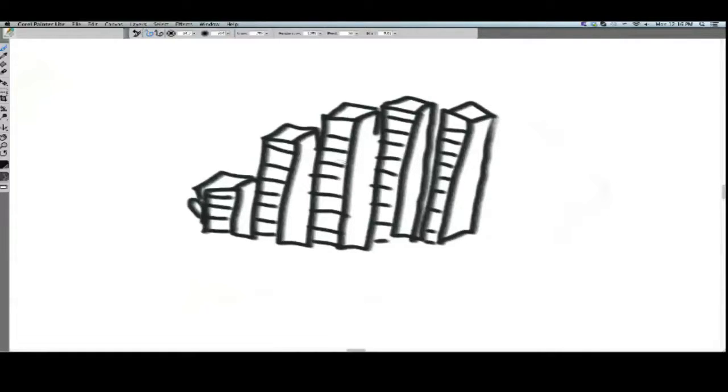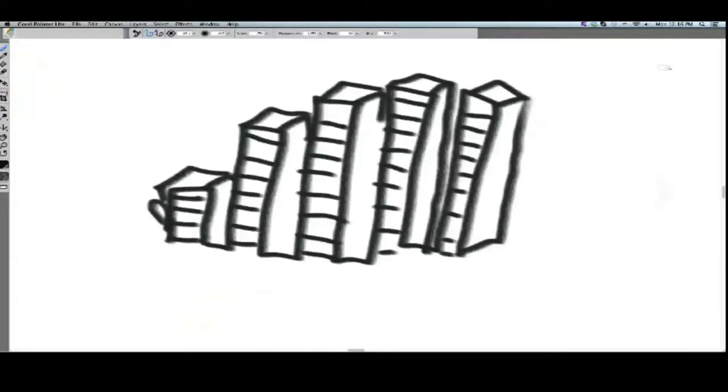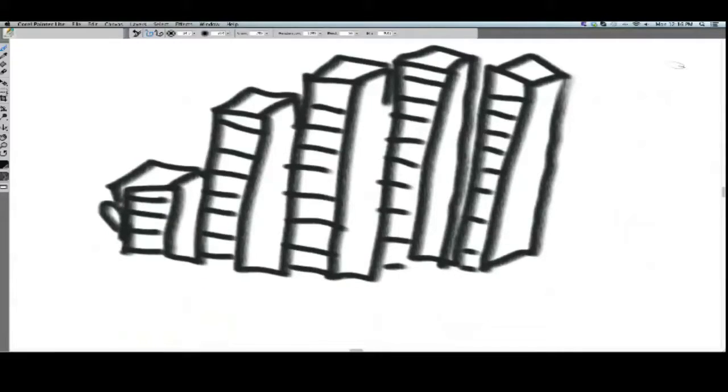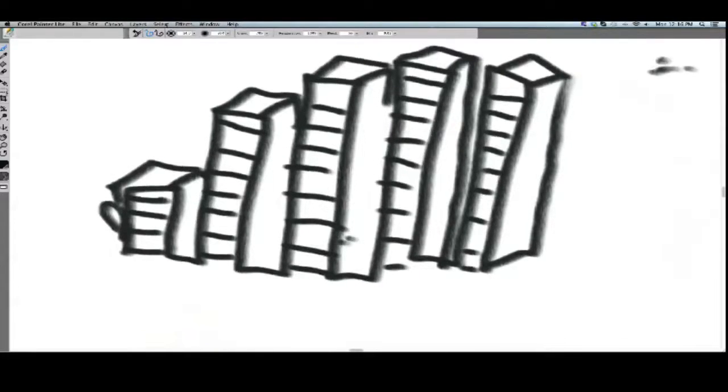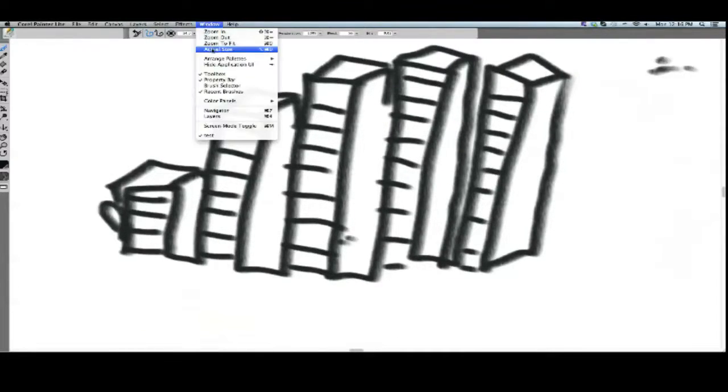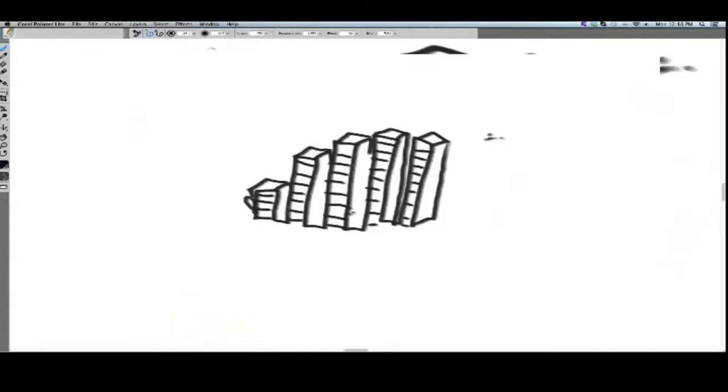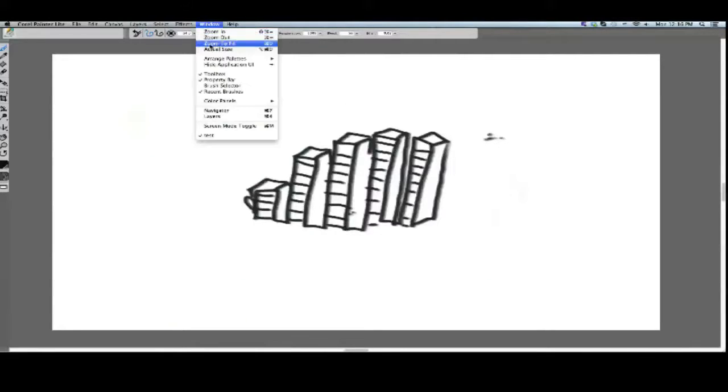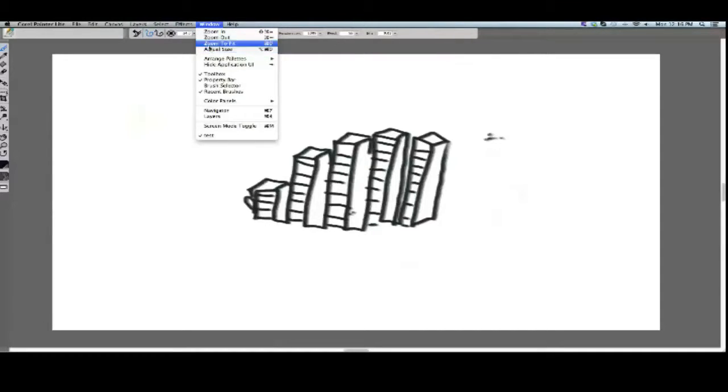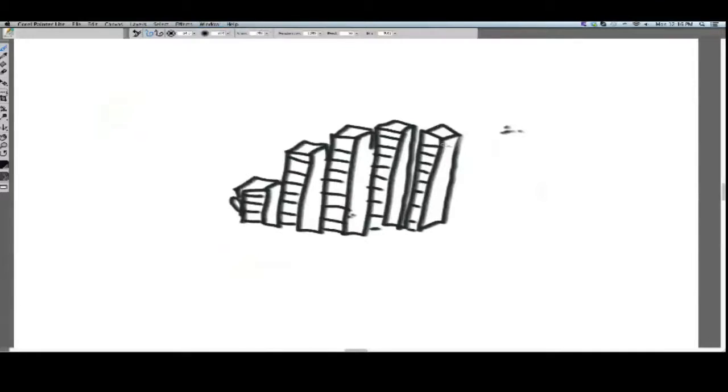And one way to do perspective is just get a perspective point. So we're going to get a point. Okay, I'm hitting some button wrong. What did I do? Oh, shoot. Let's go back here and go to actual size. No, I don't want actual size. I want... Crap. Okay. Zoom to fit, I suppose. Okay, there we go.